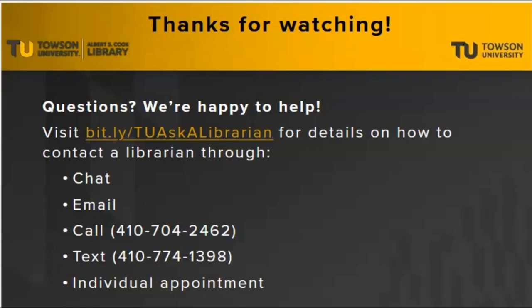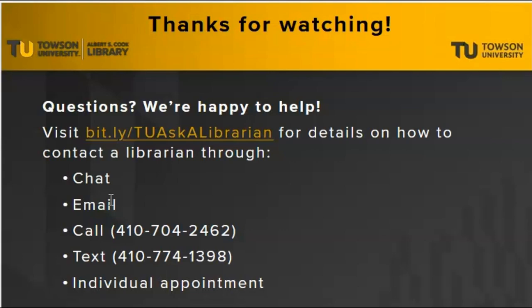Have more questions? You can contact us by chat, email, phone call, text, or individual appointment. Learn more at bit.ly forward slash TU Ask a Librarian. Thanks for watching this video, and remember, we're here to help.